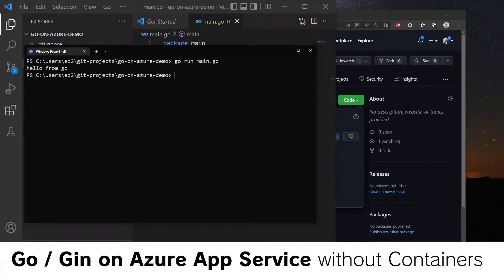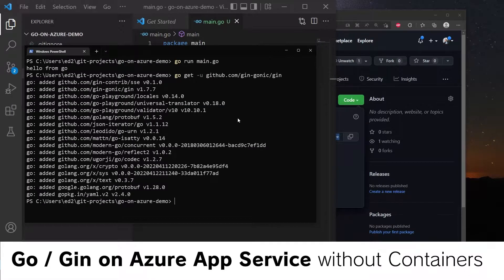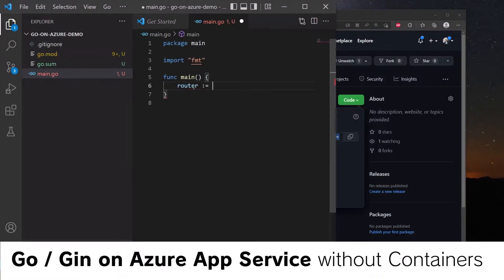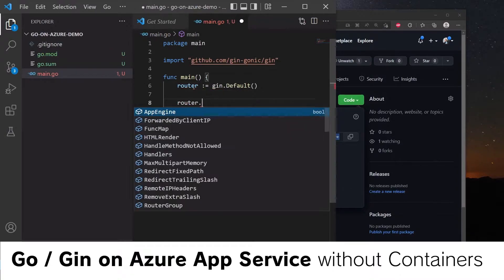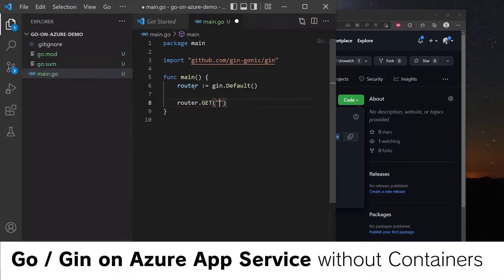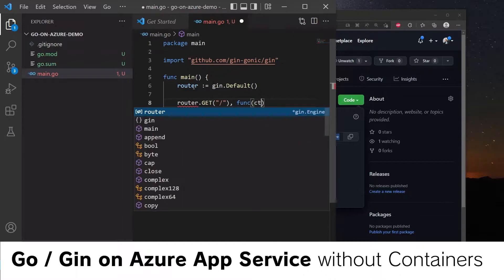Next up, let's install the Gin web framework. So we will do go get this. Here we can get our router, router gin.default. And let's set up the root path to return some JSON. So we can have a function here with context, gin.context.